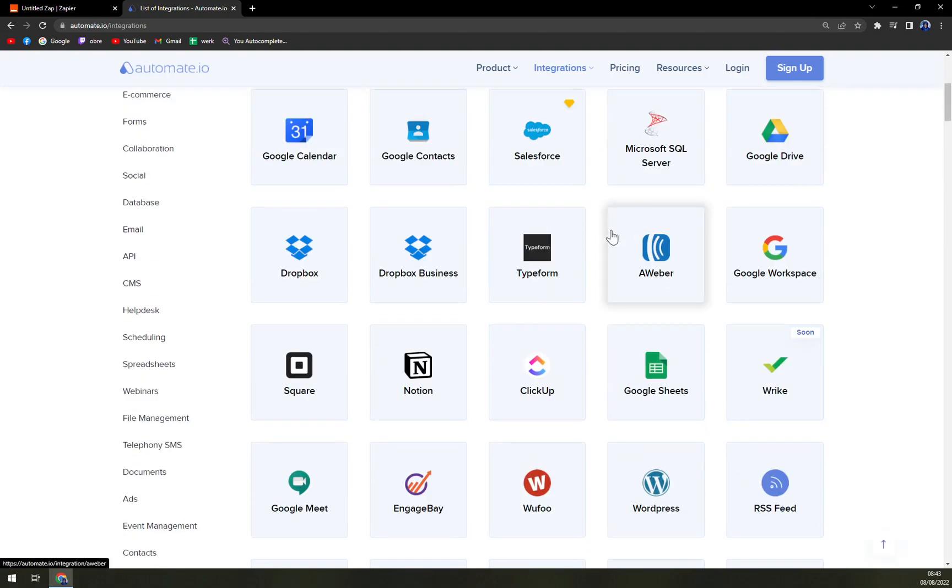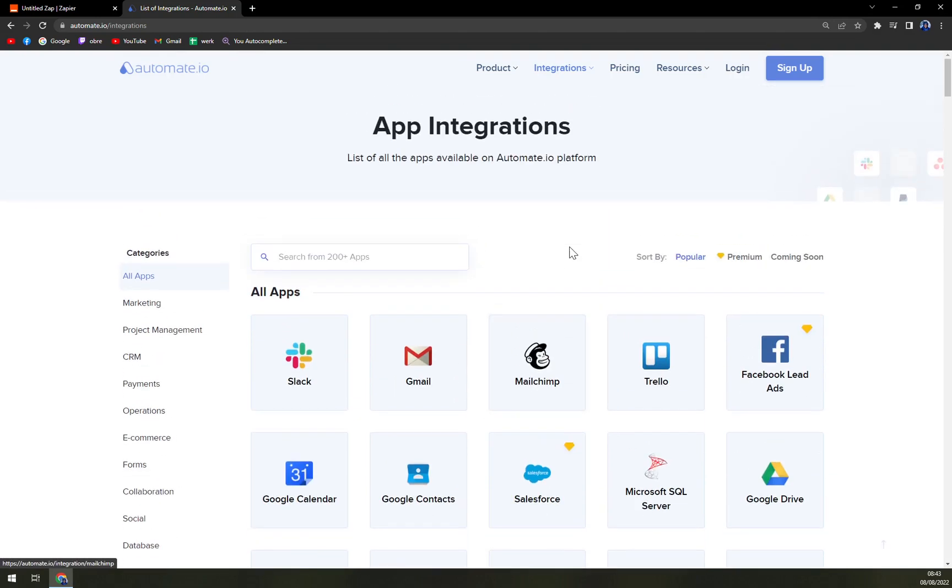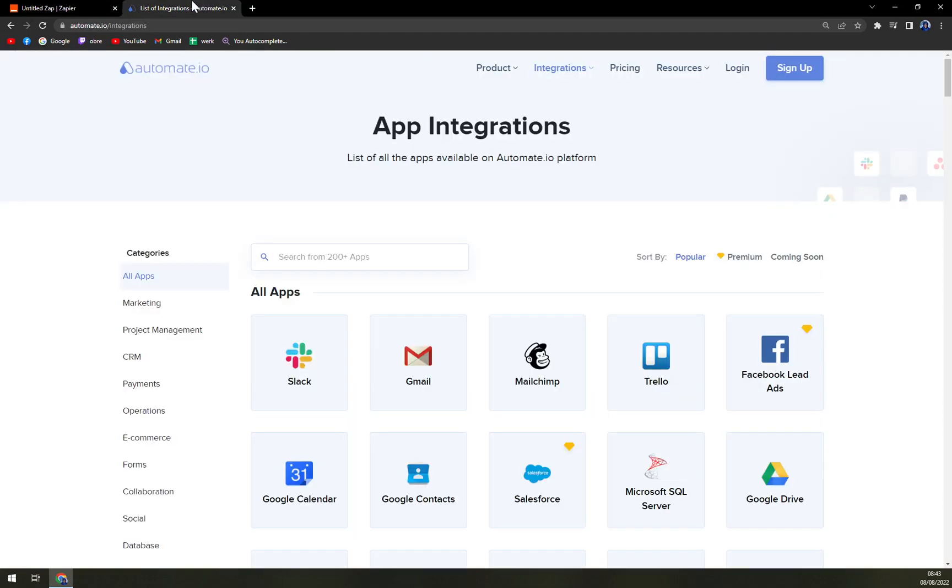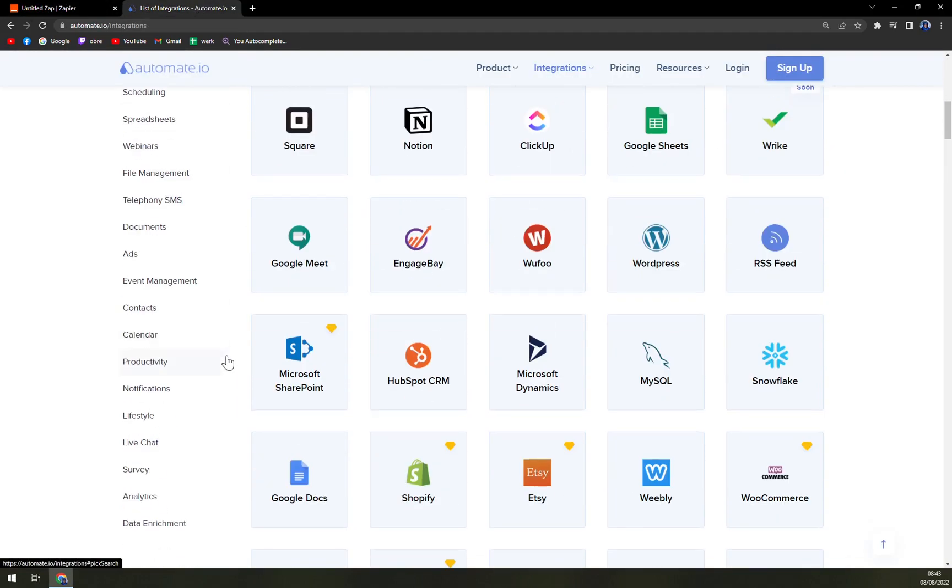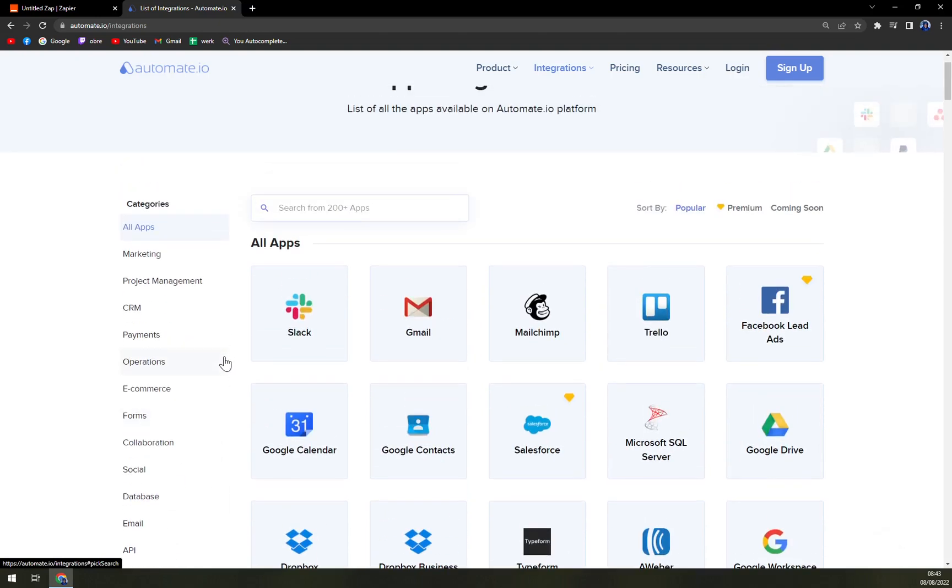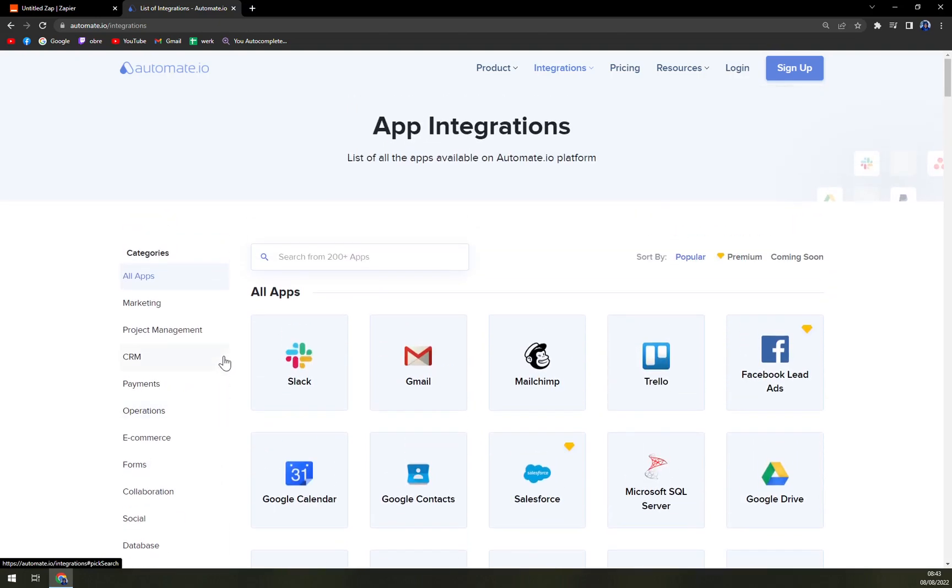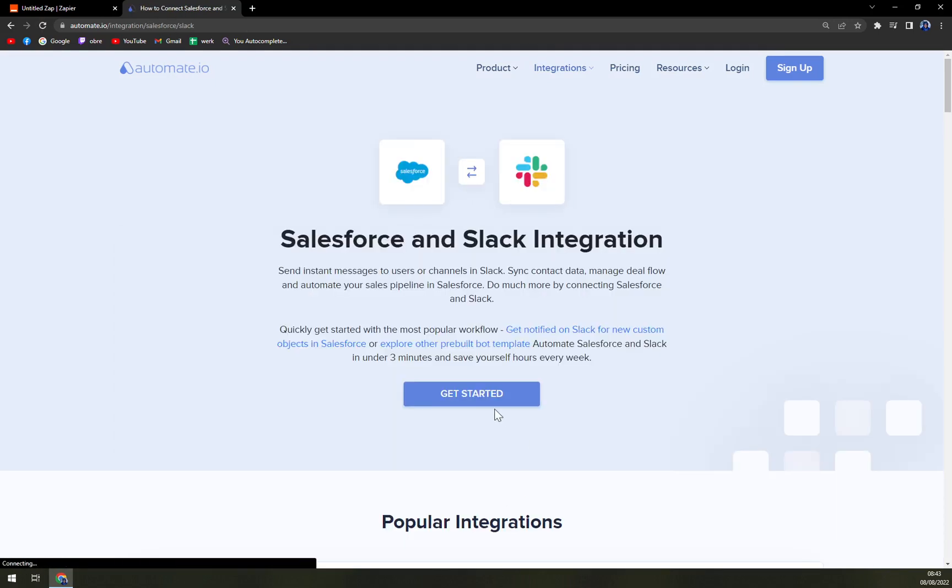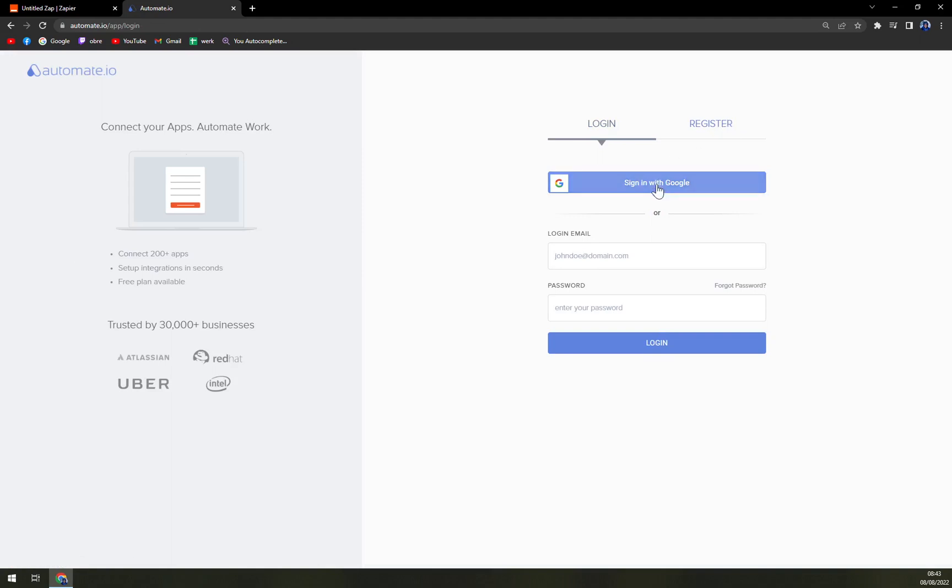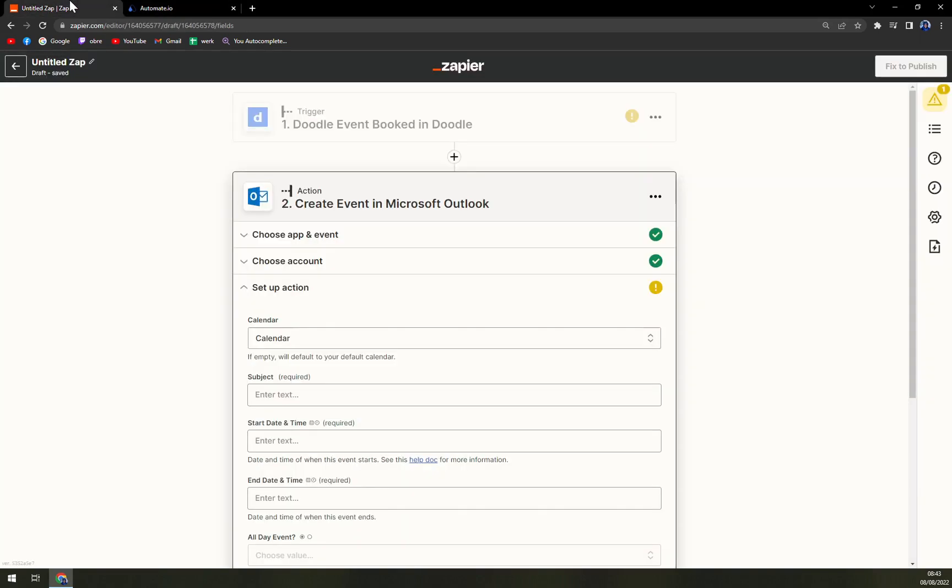So we can either just use Zapier, which works perfectly fine, or you can keep that in mind. And next time you are going to need to use integrations, you can also use automate. For example, let's go with Slack with Salesforce, get started. You have to log in. And you'll be able to finish that integration in no time.